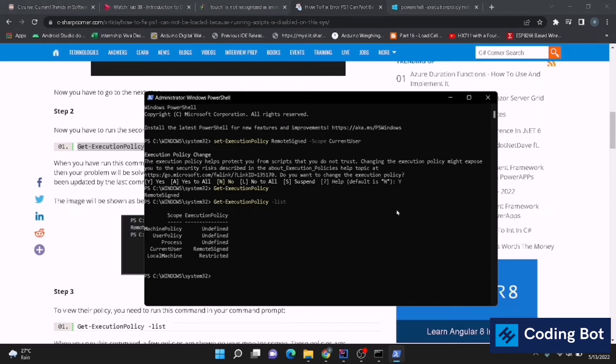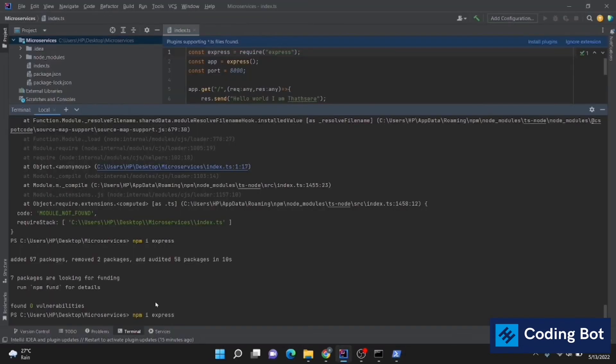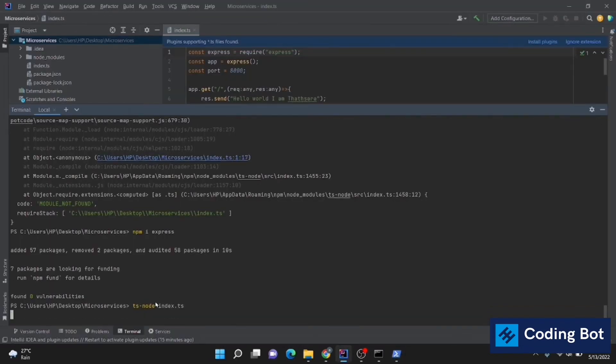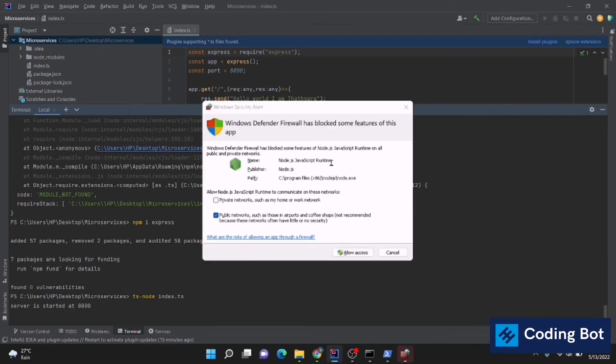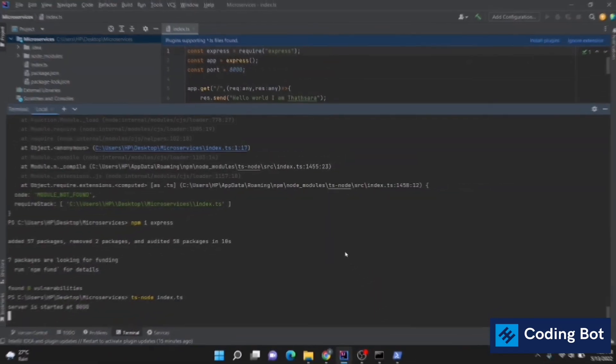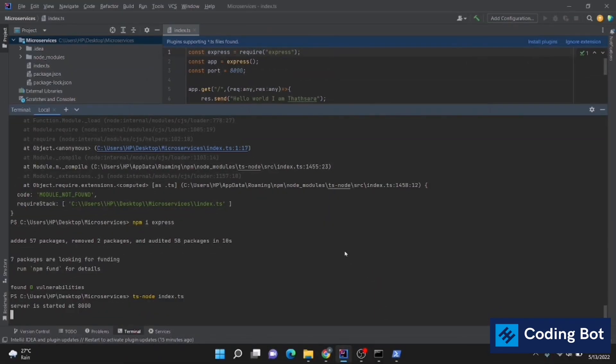Now I'm going to run my TypeScript application, or the Node application in here. I'm using TypeScript. You can see service running. Server started at port 8000. Allow access by clicking on this button. Like this we can solve this error to set execution policies for our Windows system.